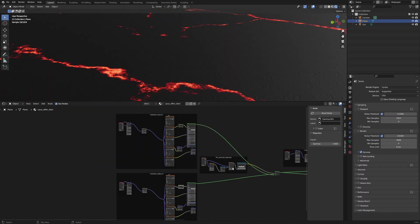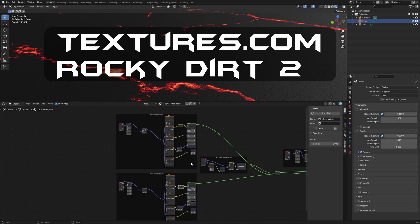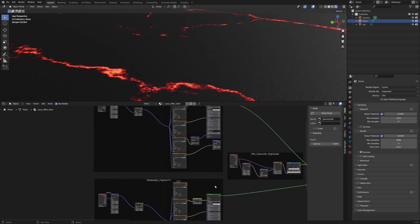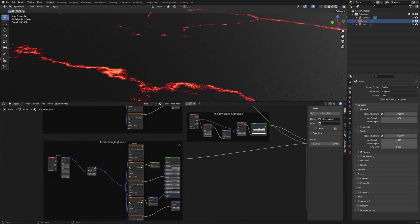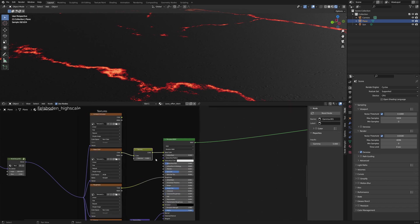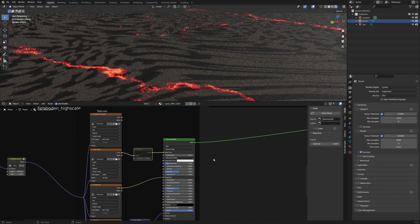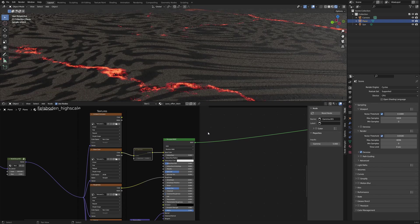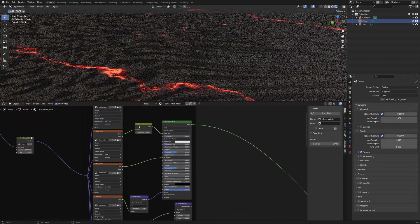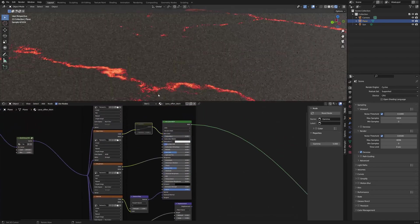The black soil is the PBR material rocky dirt from textures.com. The upper group scales the material by 100 and the lower group by 500. I adjusted the brightness with the gamma node with value 5. The original material was way too bright for hell. I didn't use the displacement value.